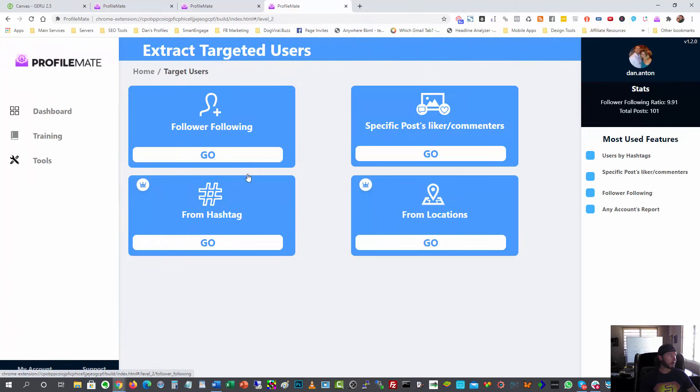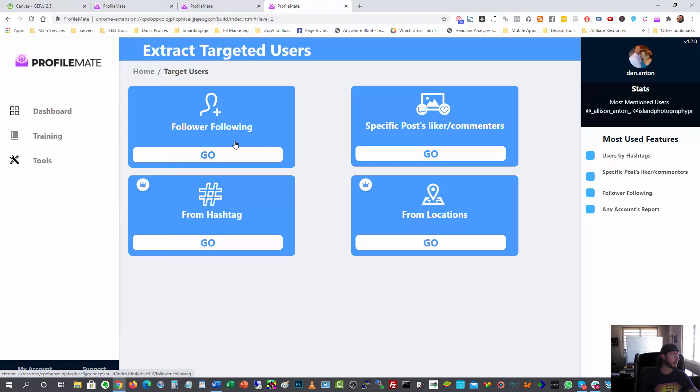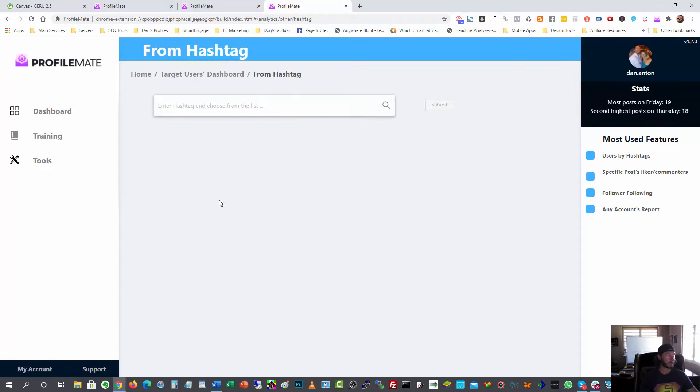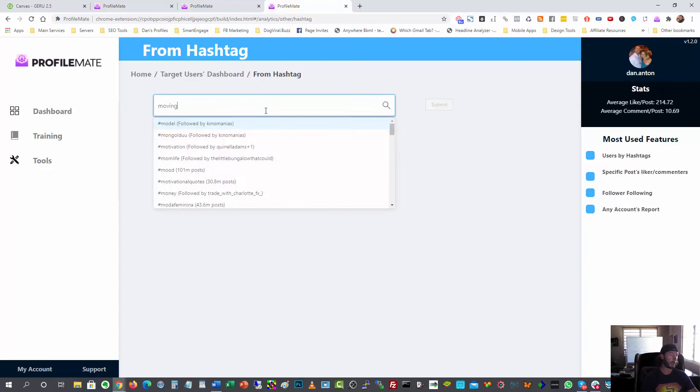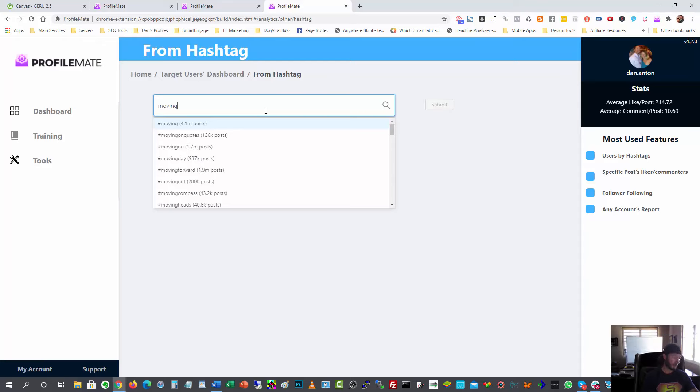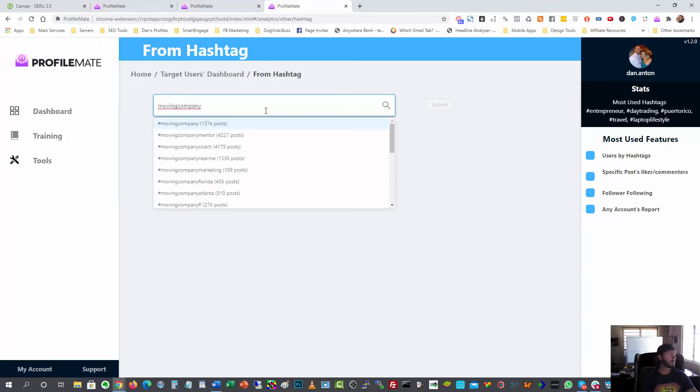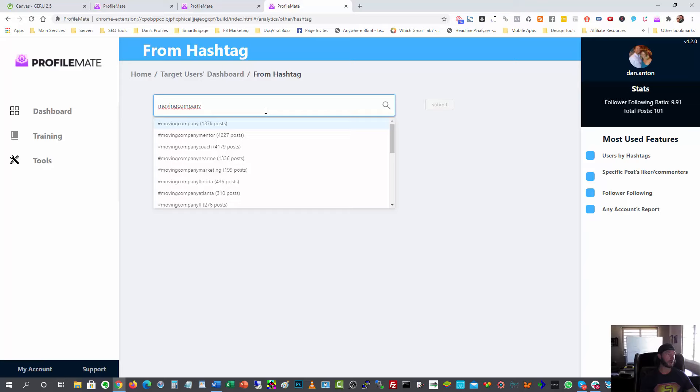And there are ways you could find followers of certain users, whatever makes the most sense for you or from certain locations. For me, I wanted to do it from a hashtag, at least to start. And the hashtag I used was moving company, right? So this is a digital marketing agency serving moving companies. So obviously I figured that if someone is using the hashtag moving company, it stands to reason that they are most likely a moving company business, right?